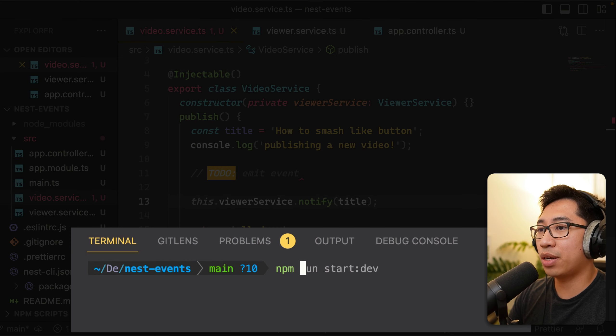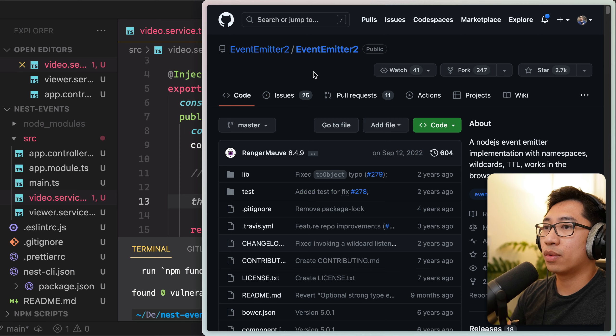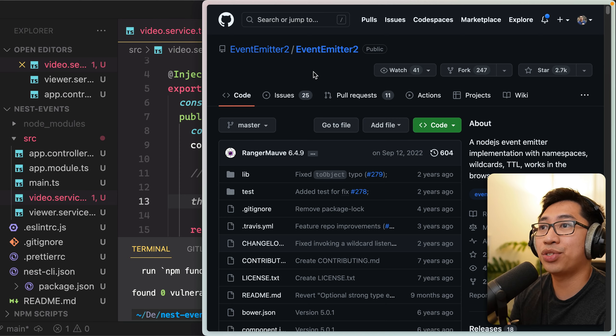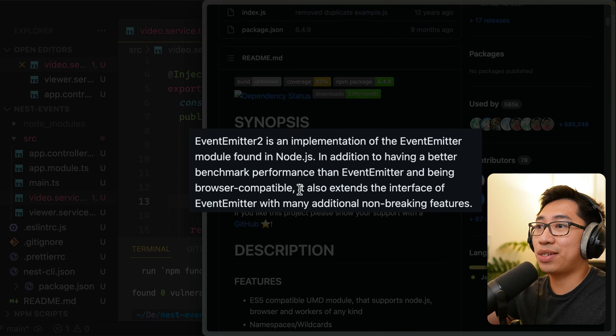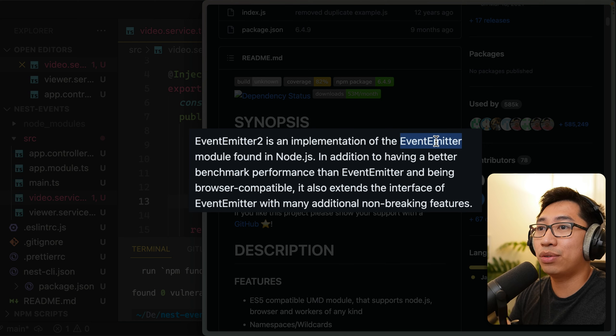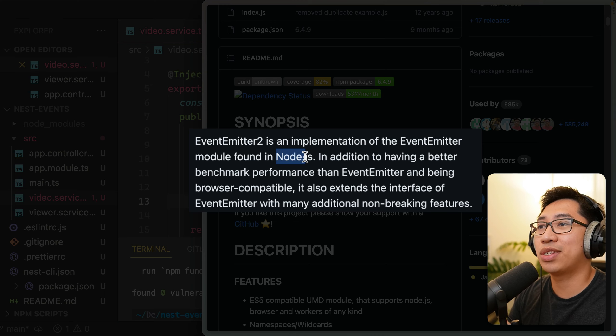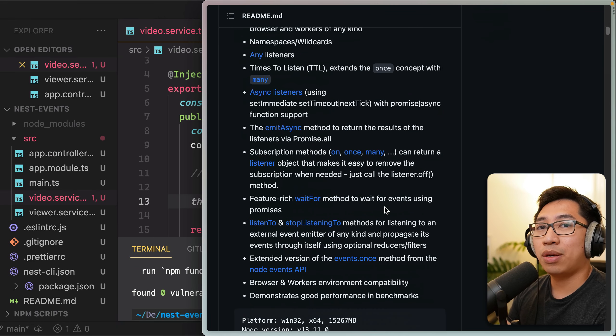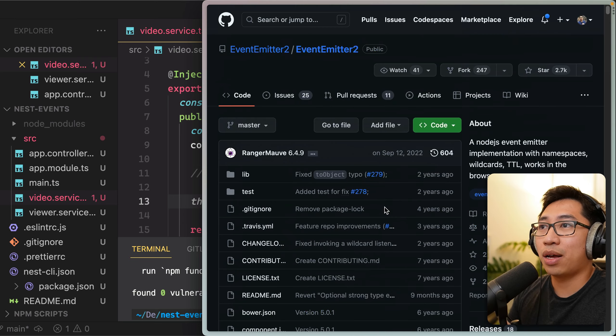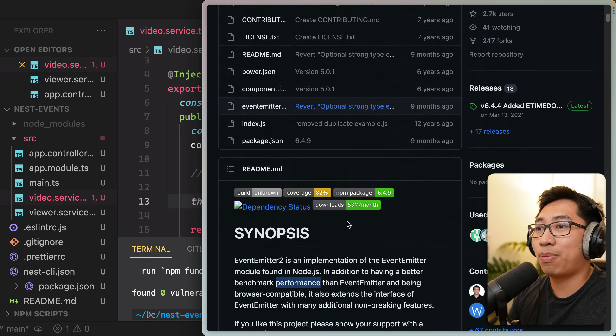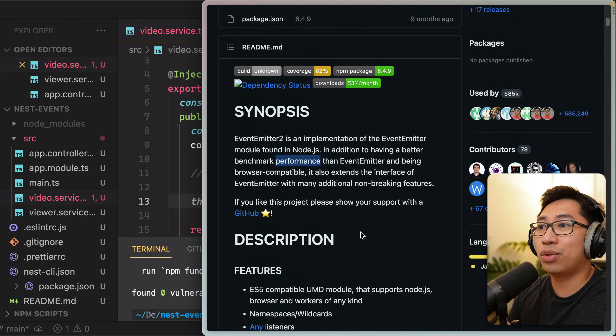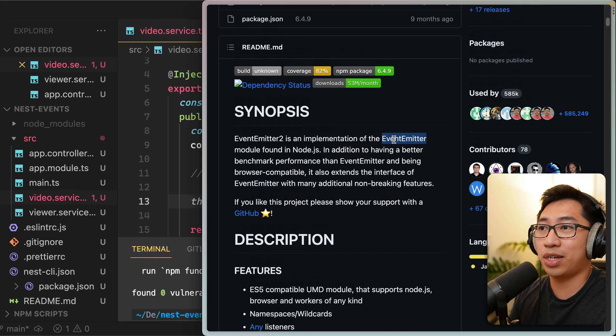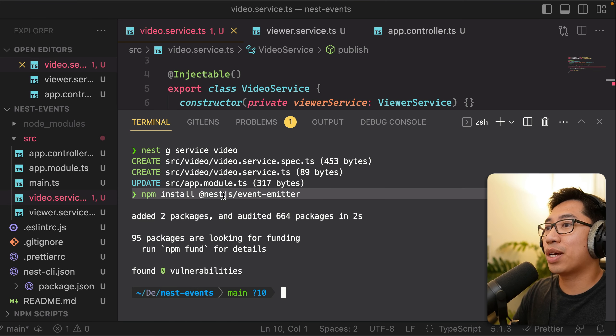So the way we're going to accomplish that is we're going to install the NestJS event emitter package. Now, just to give you some quick context on what that package is, it's really just a light wrapper to the event emitter two package, which what that is, is an implementation of the internal event emitter that you can find in Node.js itself. The core difference is that it's supposed to be more performant. But basically, if you're trying to further understand how this all works, I recommend looking at the event emitter package documentation. And then also using the internal Node.js event emitter documentation, there's also some good information there, because again, this is an implementation of that.